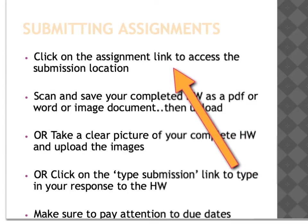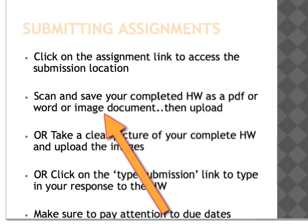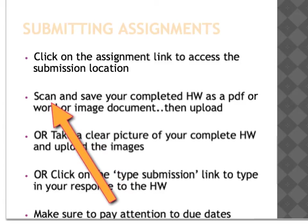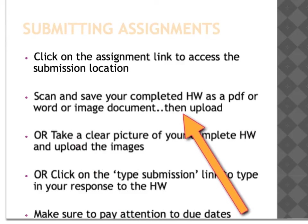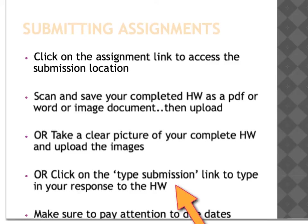Every lesson is going to have an assignment attached to it. The assignment links are colored gold so you can recognize them — anything you have to submit is colored gold. Click that gold link to be taken to the submission location. You can do your assignment on paper, print it out, complete it, scan it, and upload it as a PDF or Word file. You can also take a picture of your completed work and upload that image, or use the type submission option to type your answers directly.